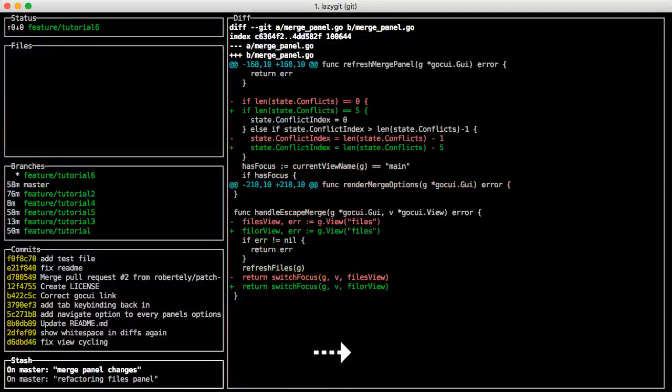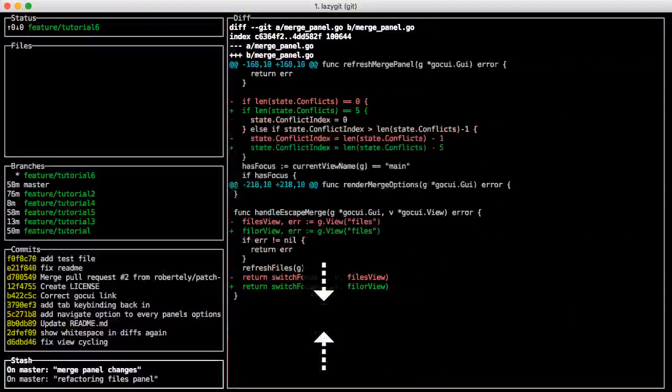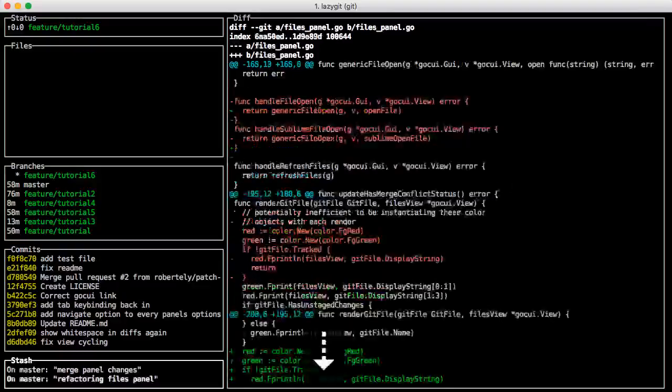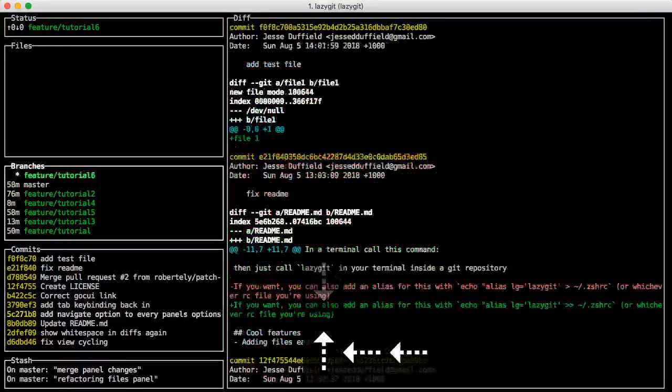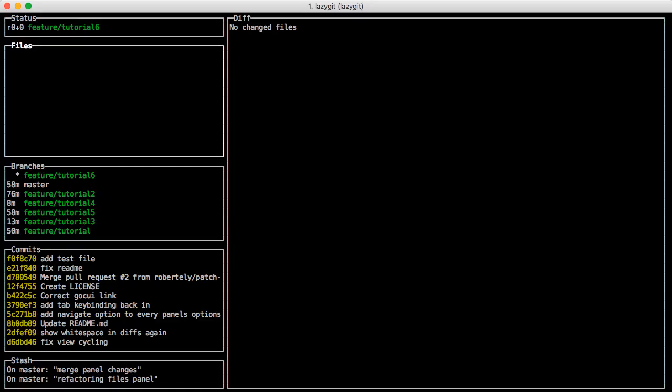On the stash you can pop and drop and so on. And yeah, that's the basics really. So hopefully this tutorial was of some use to you. I'll probably make a couple more going through some more features. So thanks for watching.